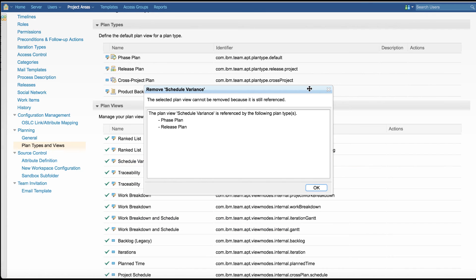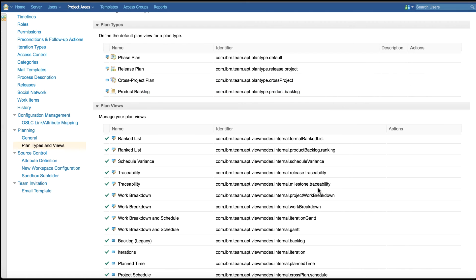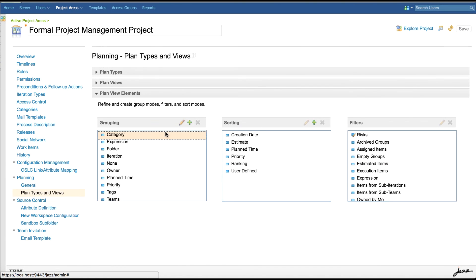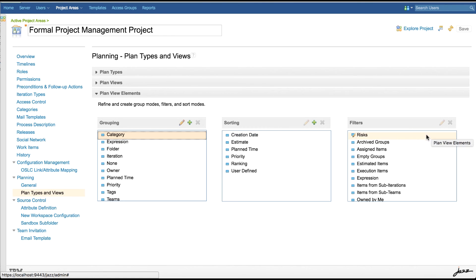As with other planning elements, removal of a view is successful only if it is not used in any of the plan type definitions. In plan view elements, we can create and refine group modes, sort modes, and filters. These elements are used in plan editors mainly. We can create a new group mode and sort mode. To refine, just select an element and perform the action available in the toolbar.